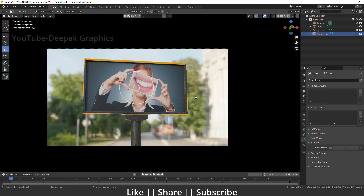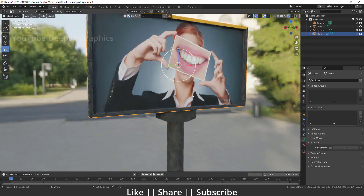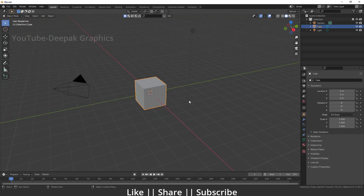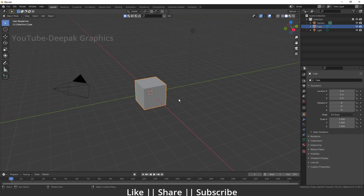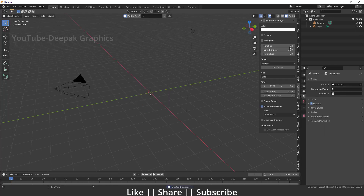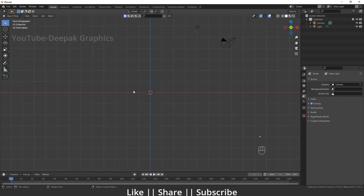Now let's start the tutorial. Here you can see this is my project file. I'm going to start a new project file. First of all, I just want to get rid of this cube by pressing X and deleting it. I'll also enable my shortcut display so you guys can easily see which key I'm pressing on the right-hand side.